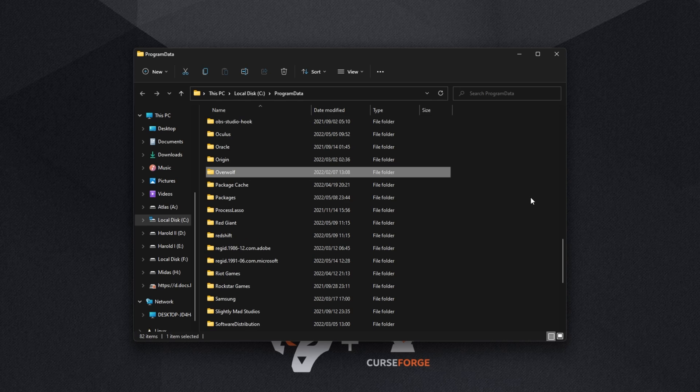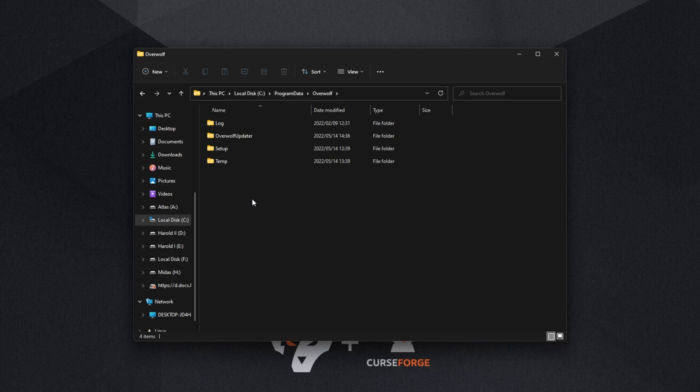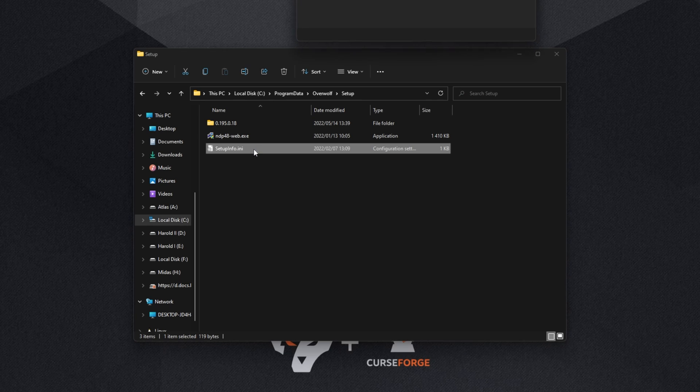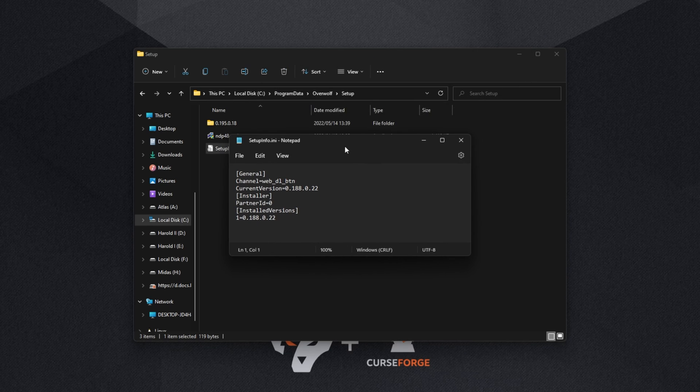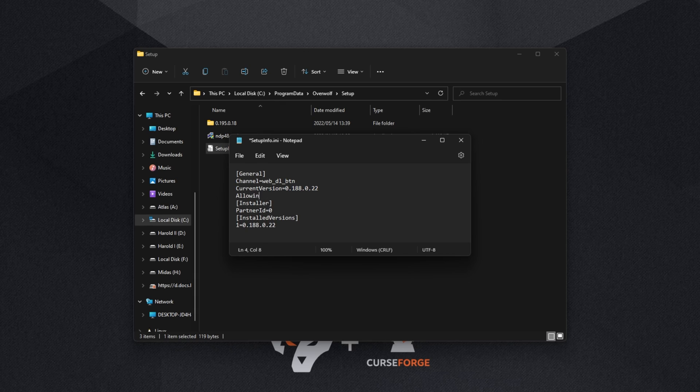Type in 'over' and we'll be opening the Overwolf folder here. Then Setup and we'll see setupinfo.ini. Double click on this file here and you'll see a bunch of text. All we need to do is look for the current version, then add a new line and type in AllowInsider=true with a capital T.